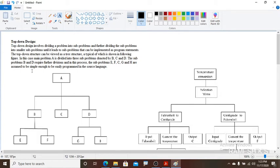In this figure, the main problem A is divided into sub-problems denoted by B, C, and D. The sub-problems B and D require further divisions, producing E, F, G, and H.